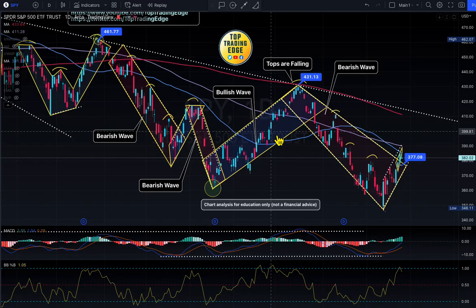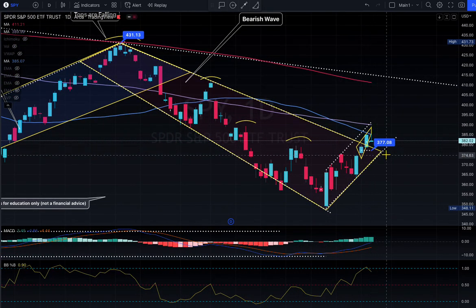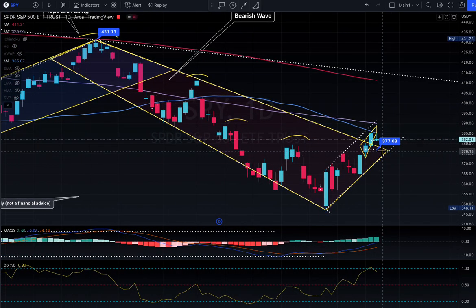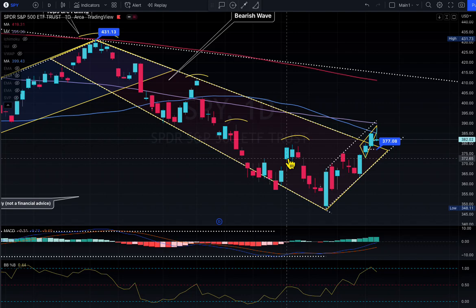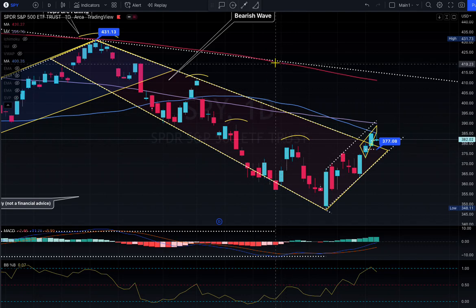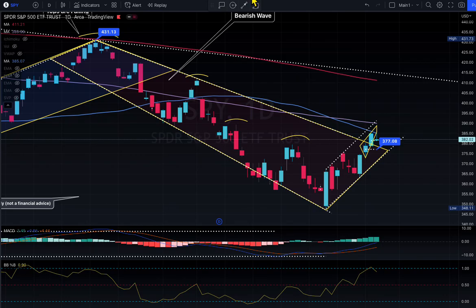The critical support levels to focus on are 377 and 381. Tomorrow is a very important day. I already tweeted about large put purchases on Apple and Google — keep your eyes on those.